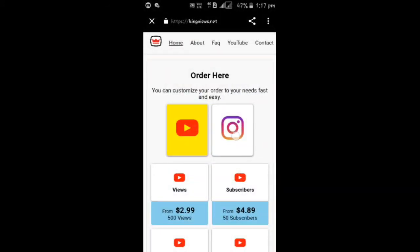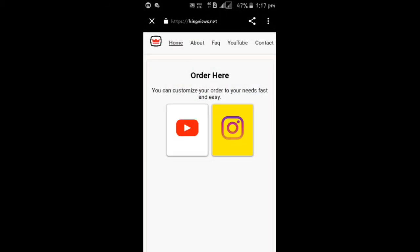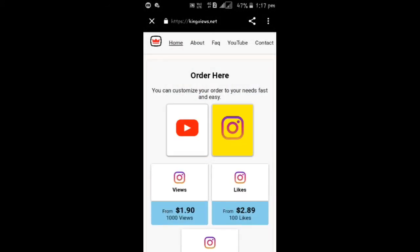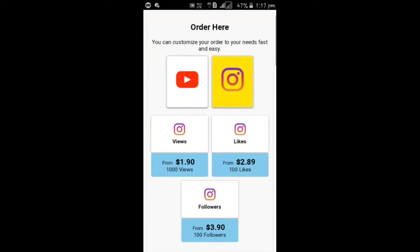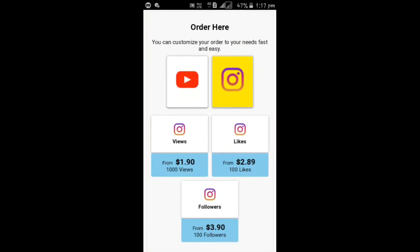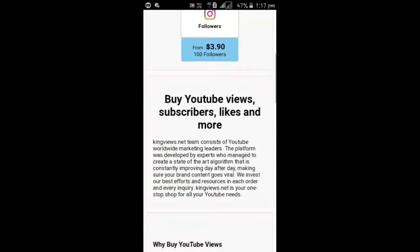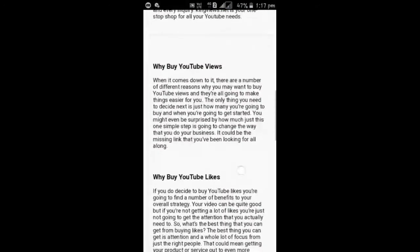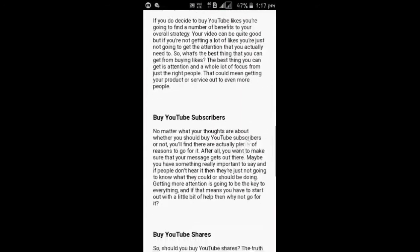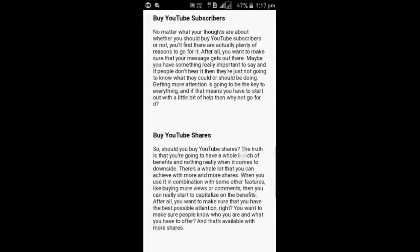So let's talk about Instagram. So in Instagram you will get 1000 views for $1.90 and 100 likes for $2.89 and 100 followers for $3.90. And here the terms and conditions you can go and check it out with this website.